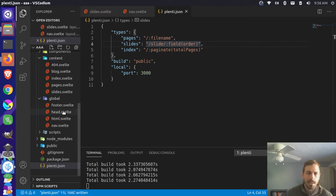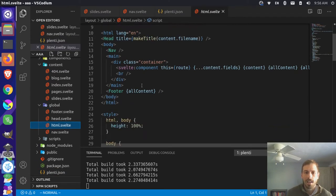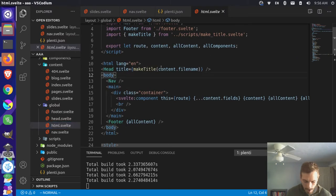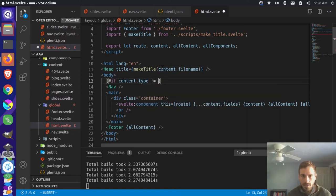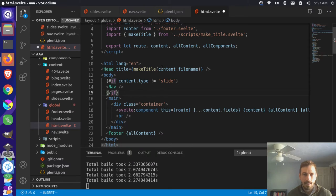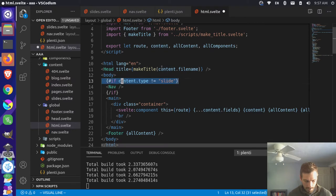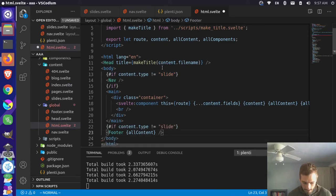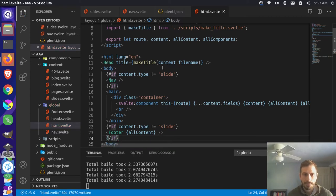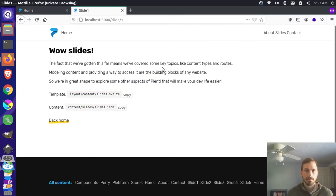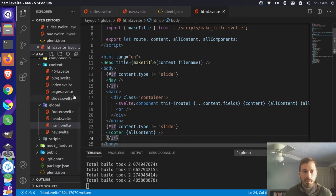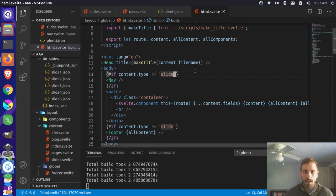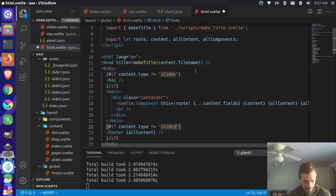I'm going to come back to my main html.svelte file. I'm going to check before adding things like this nav and this footer that we are not on a slide page. I can do an if statement and say if the content type for this current page is not slides, then go ahead and display the nav, and then end that if statement. We can do the same thing down here for this footer. Let's save that and reload. We actually made a mistake here - our content type is called slides, not slide, so that would not match. Make sure this says slides, and let's save it.